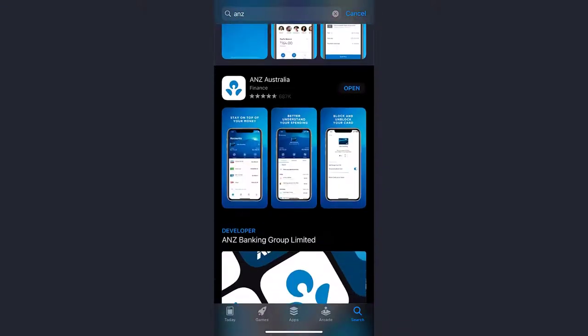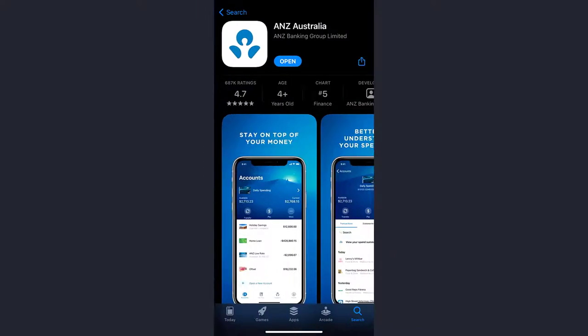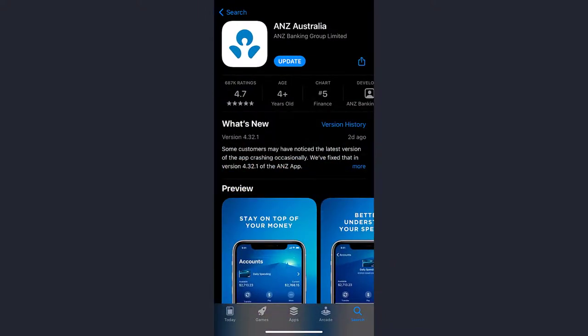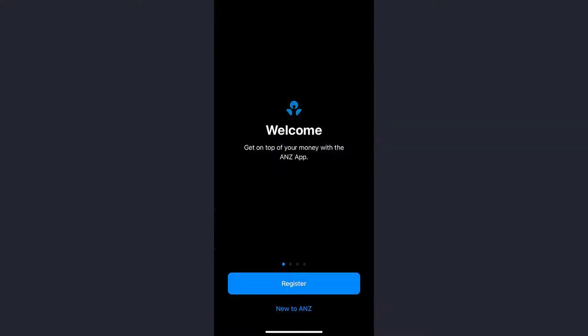Once it's downloaded, open it. On the bottom side of the screen, you can see two options: Register and New to ANZ. Tap on the second one, which is New to ANZ. If you are a new customer, you must be a single account holder, 18 years or older.